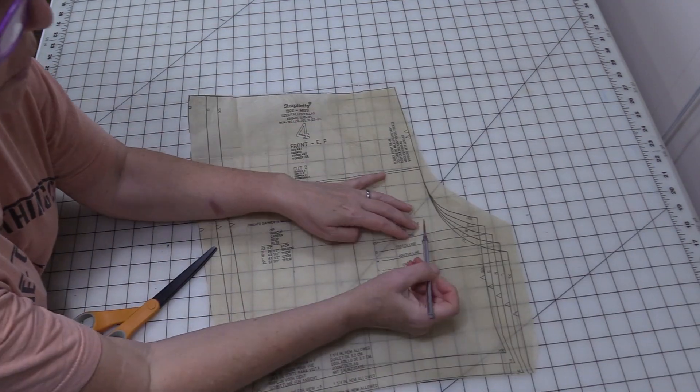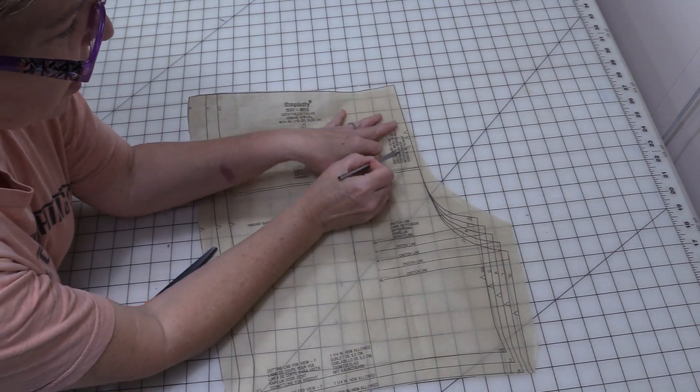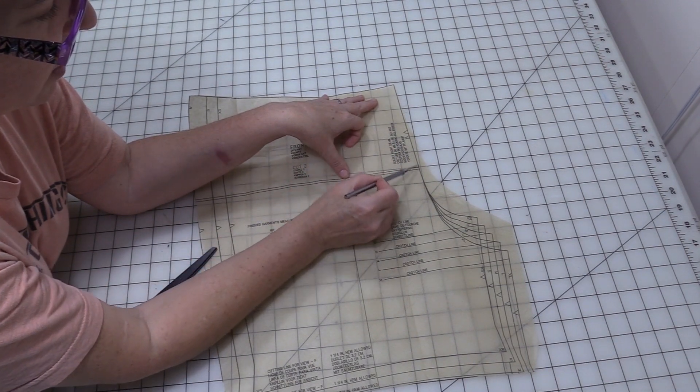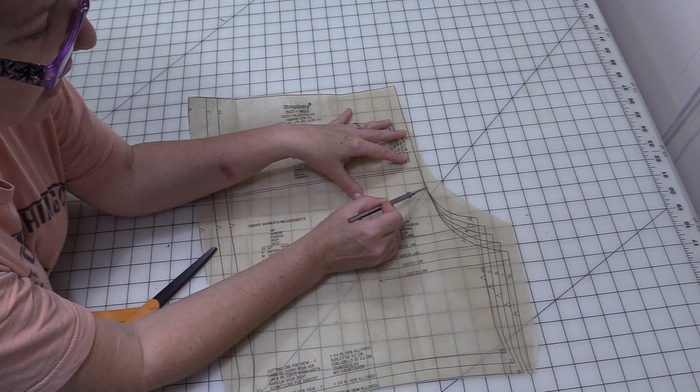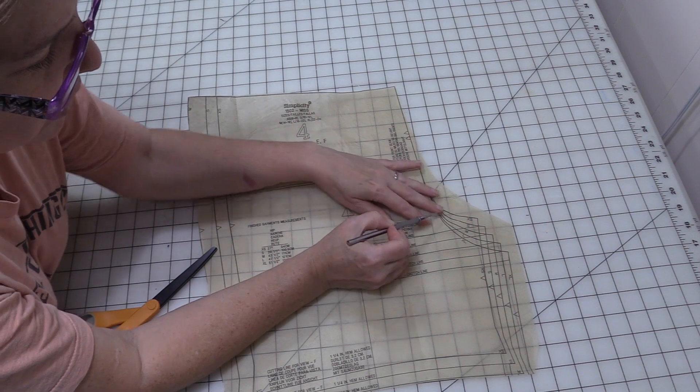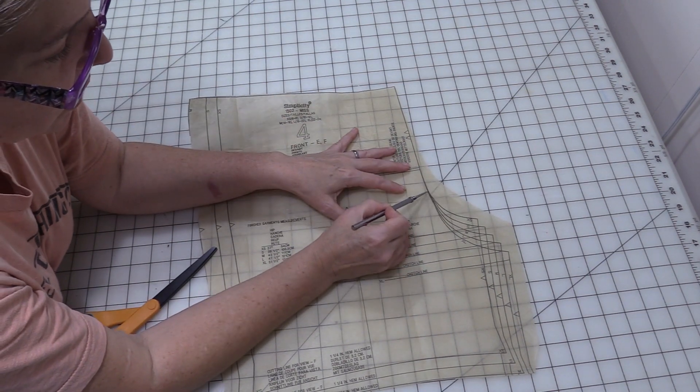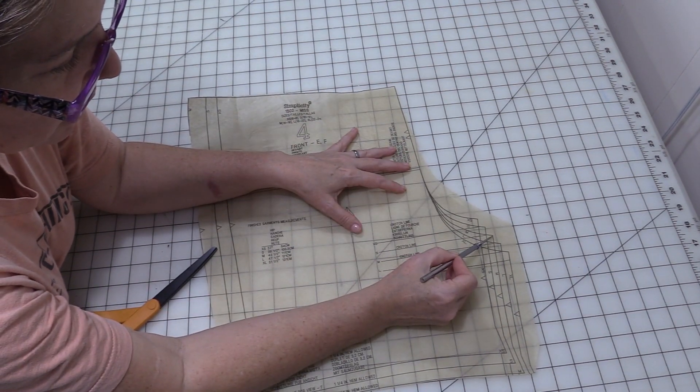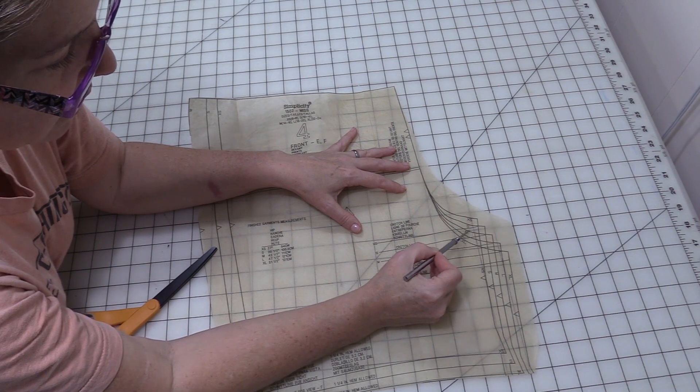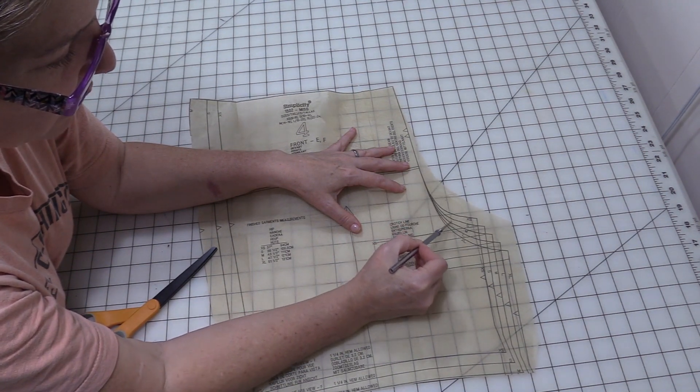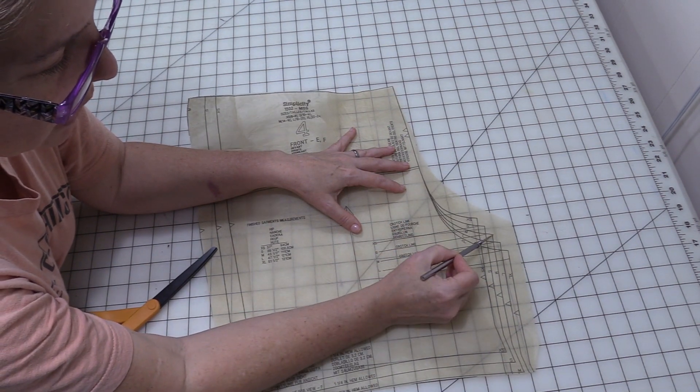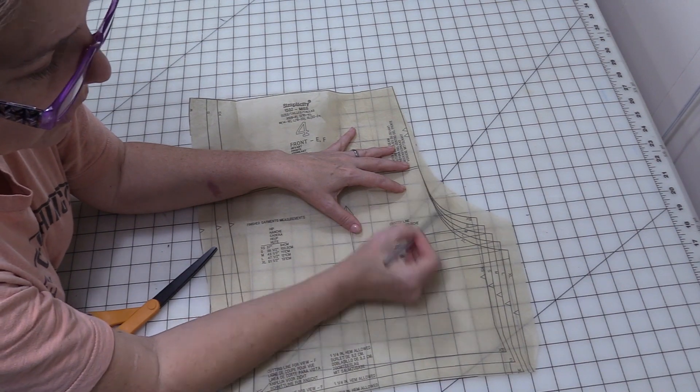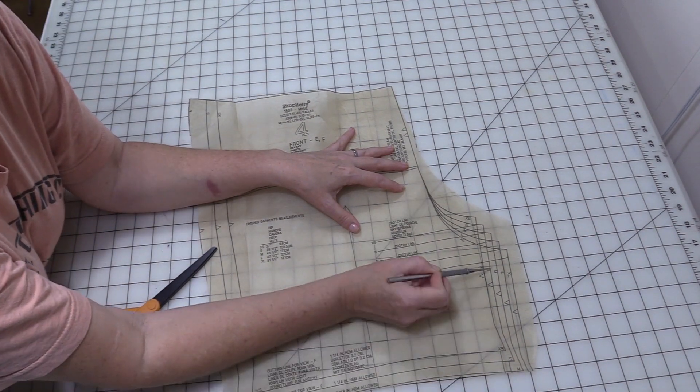So for the crotch you'll notice that it comes down, this would be the front of the waist, it comes down and then kind of flares out. So what I want to do is I usually come here and I find my medium, and this is the line that I want. So I will actually cut from here up, then I'll come over here and cut up.